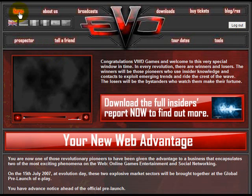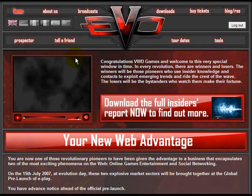Here we have the home page. Do make sure you explore the website to take full advantage. I strongly recommend you download the full insiders report and study that very carefully. But let's have a look at something that will help you grow your business — it's called Tell a Friend.